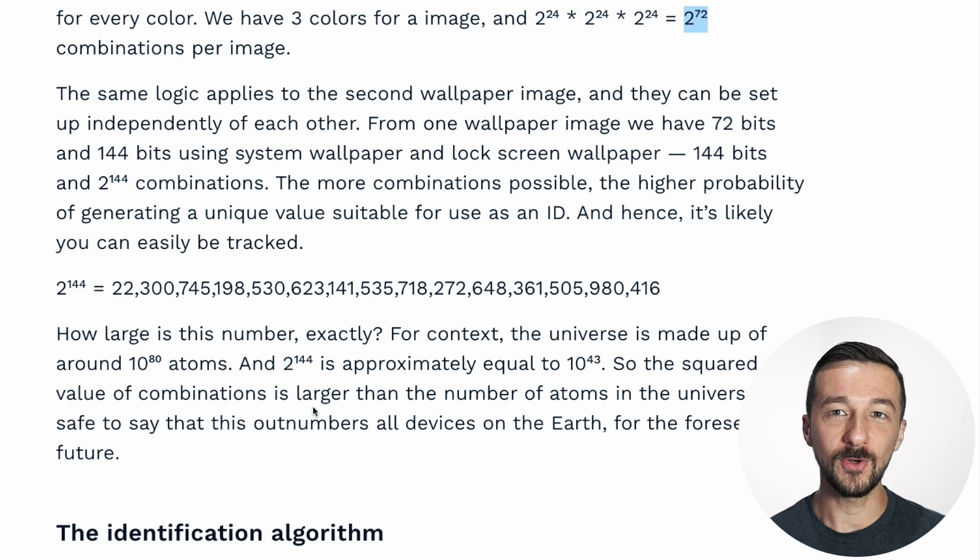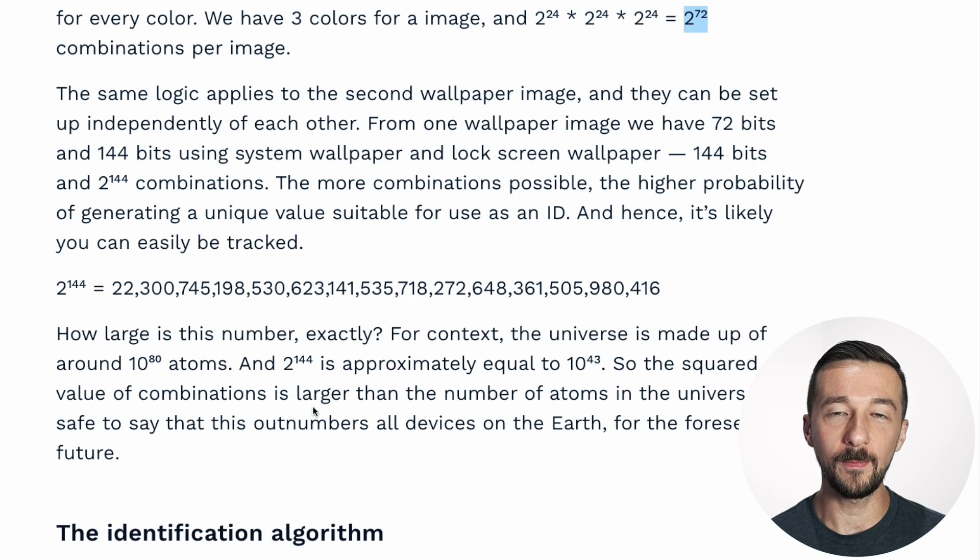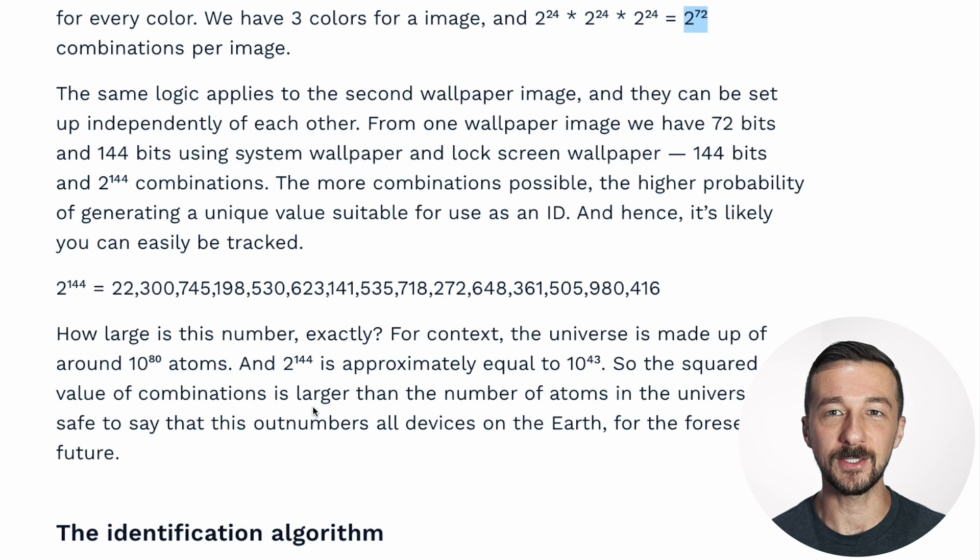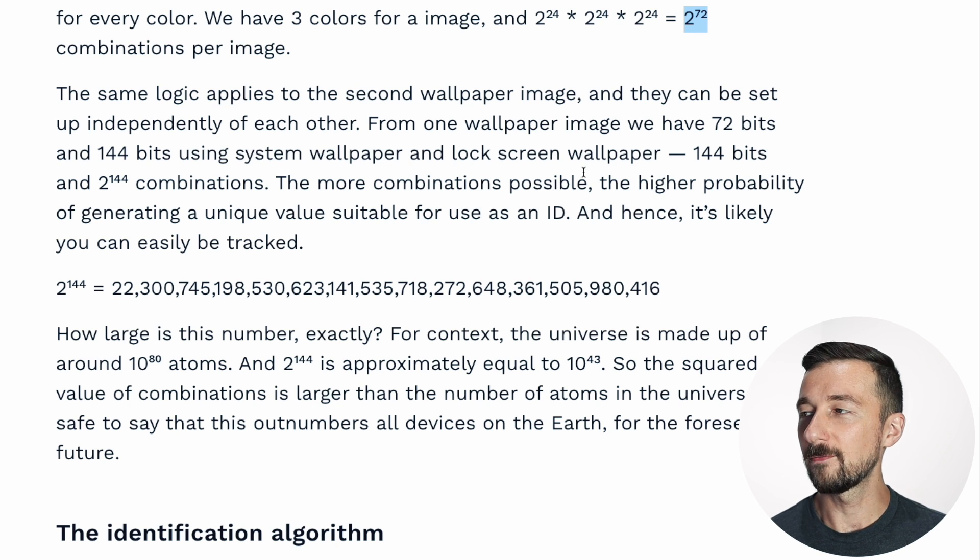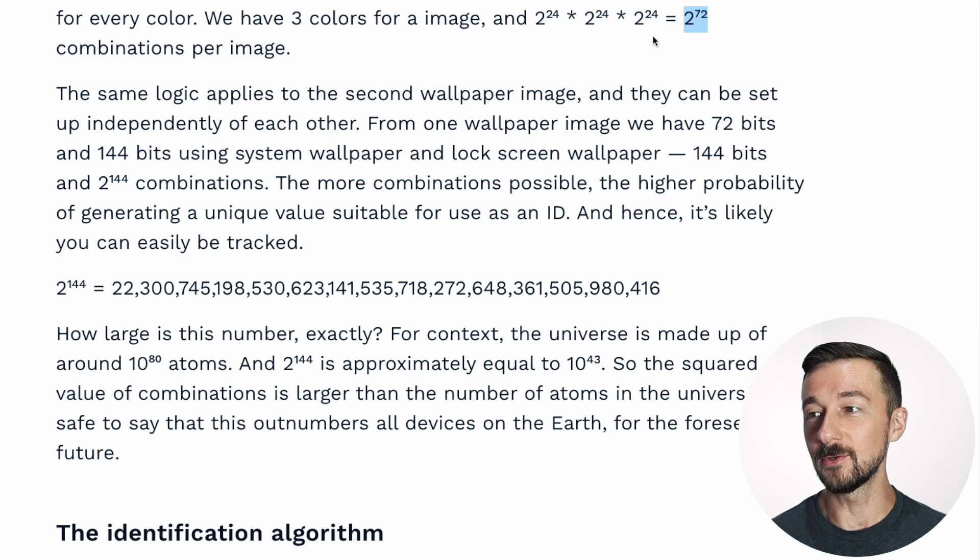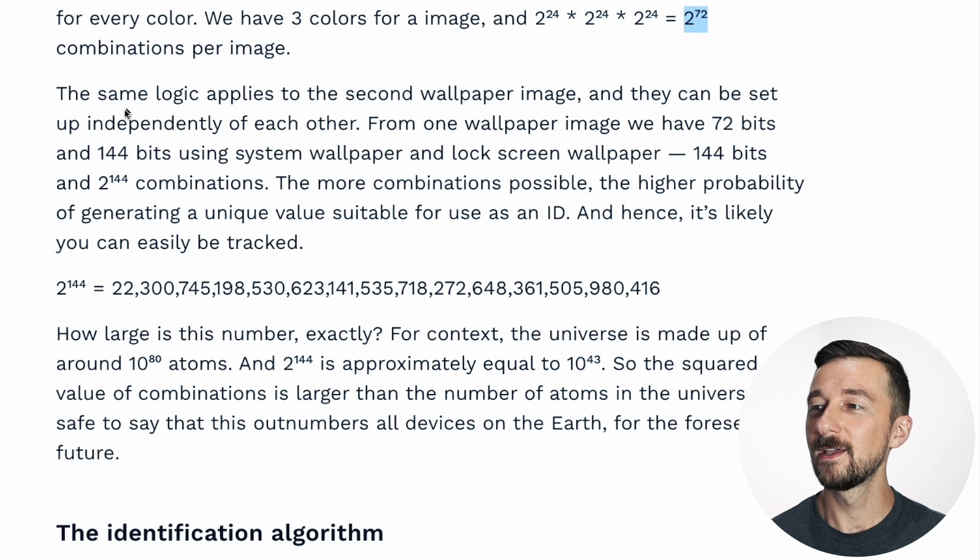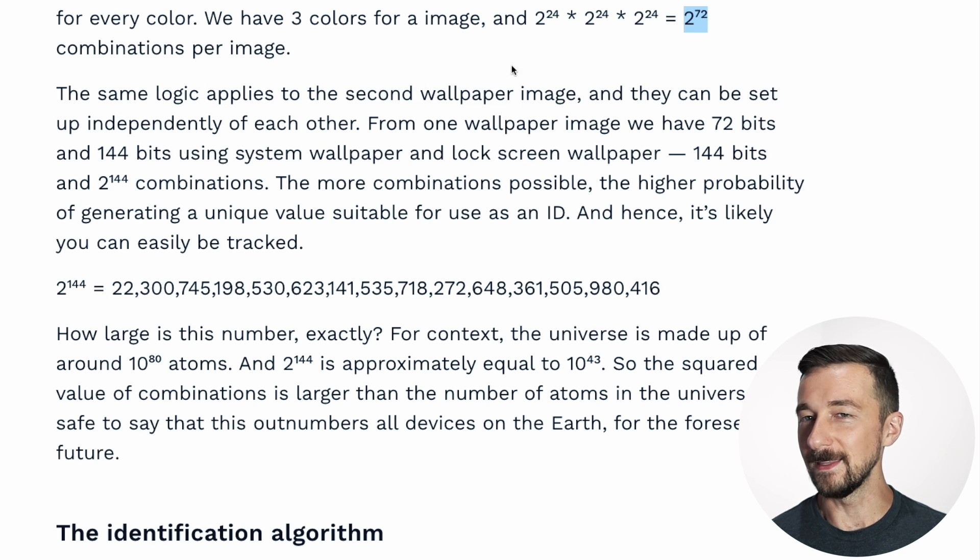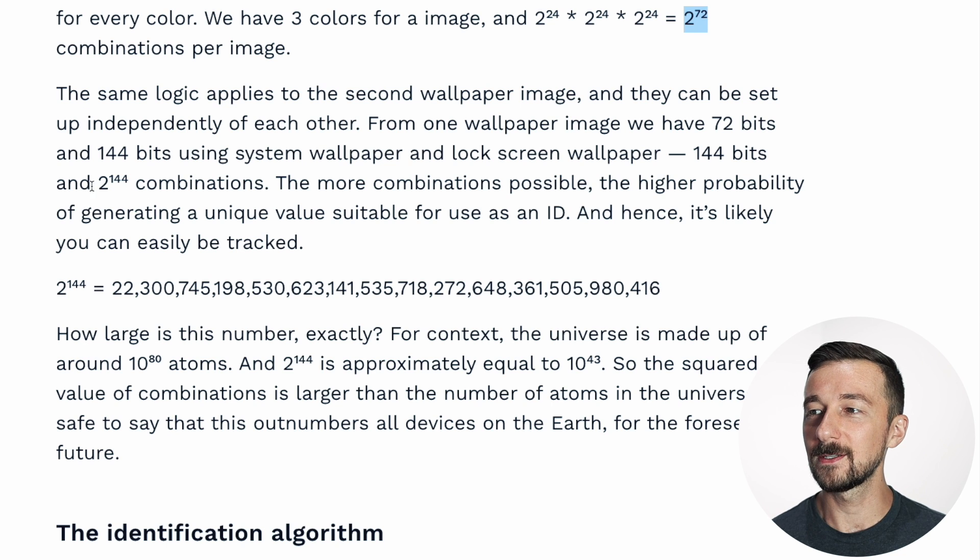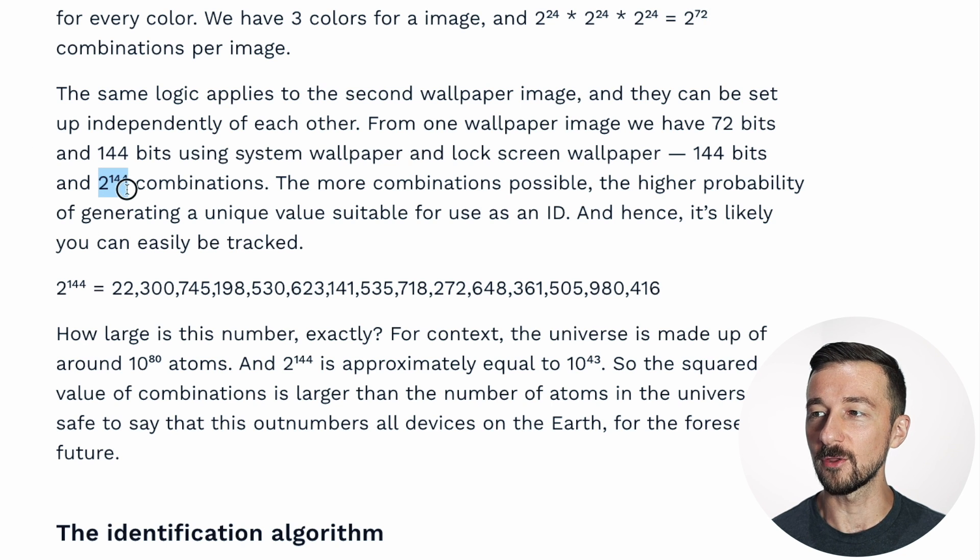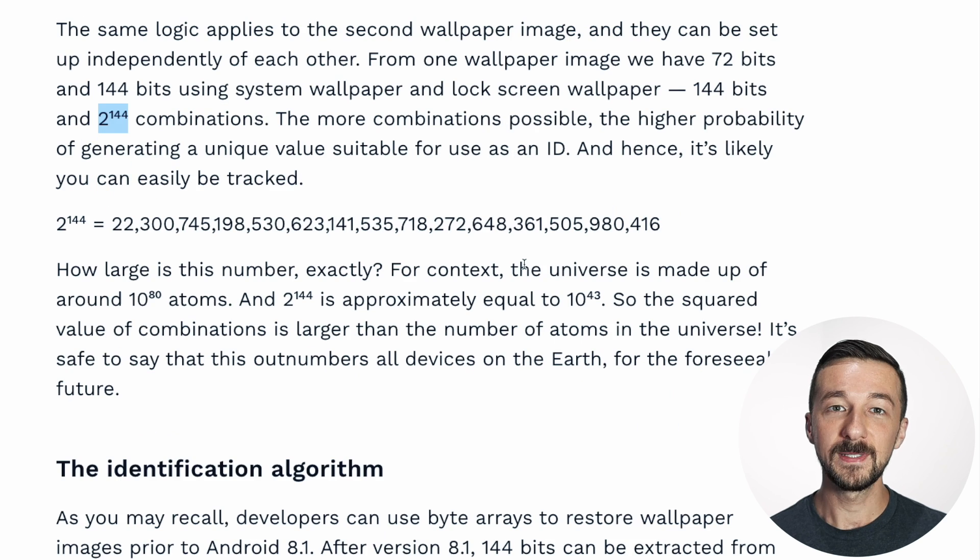So on Android, similar to iOS, you can set both a home screen wallpaper and a lock screen wallpaper. And this same logic applies to both images. Therefore, since we have 2 to the 72nd for the home screen image, we then add in the lock screen image, and we end up with 2 to the 144th power number of combinations.